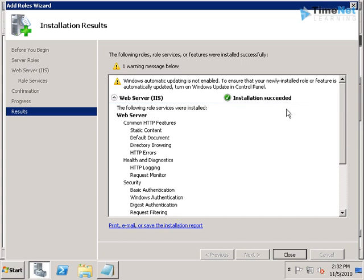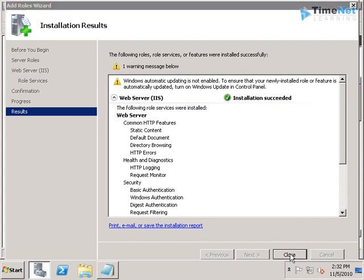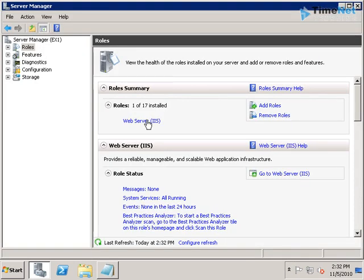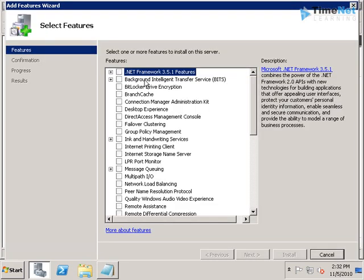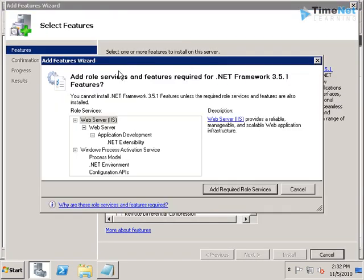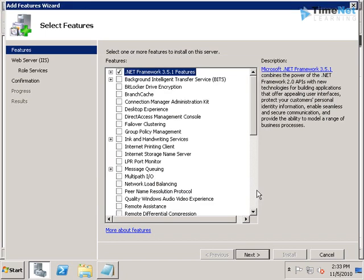And now we need to install the next one, which will be the .NET Framework 3.5 that we haven't installed yet. For that, we have to go to the Features, click on Add Features, and then click on the .NET Framework 3.5.1 Features. We will add some additional roles and services, allow that.